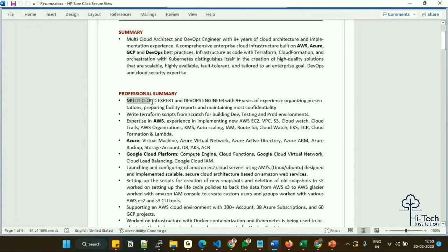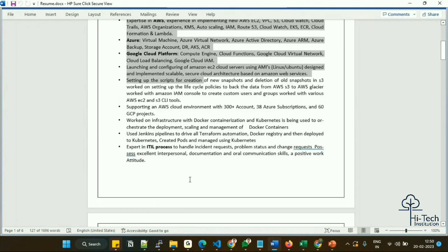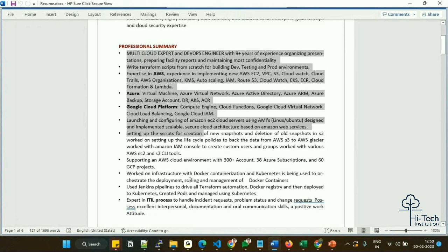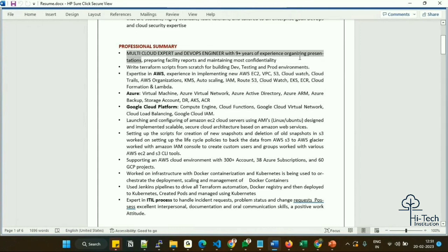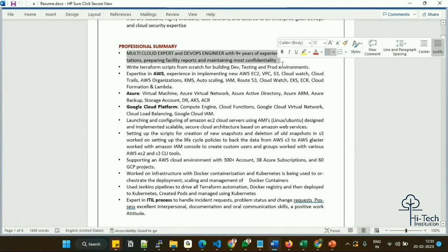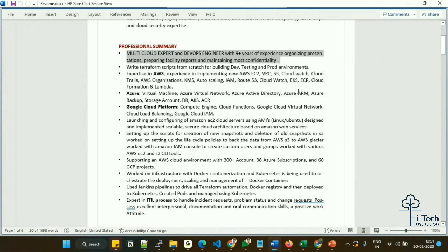In the professional summary section, I provide a detailed explanation of the technologies I've worked with. Based on all three companies I have worked at, I highlighted the overall important points. You can mention what technologies you mostly worked with. For example: 'Multi-cloud expert with nine-plus years of experience, organizing internal presentations, preparing facility reports, and maintaining confidentiality of project budgets' — covering everything from A to Z about the role.